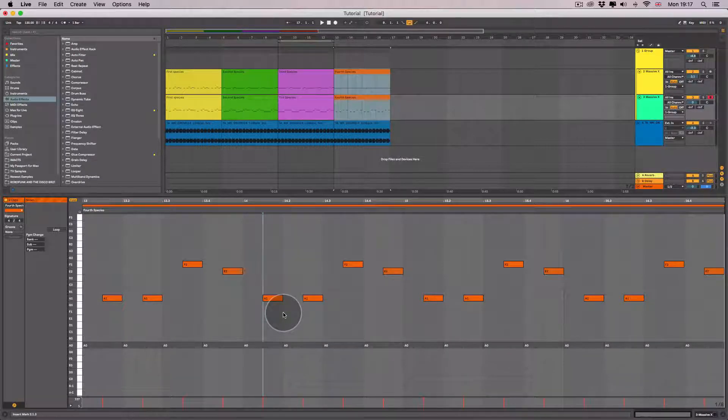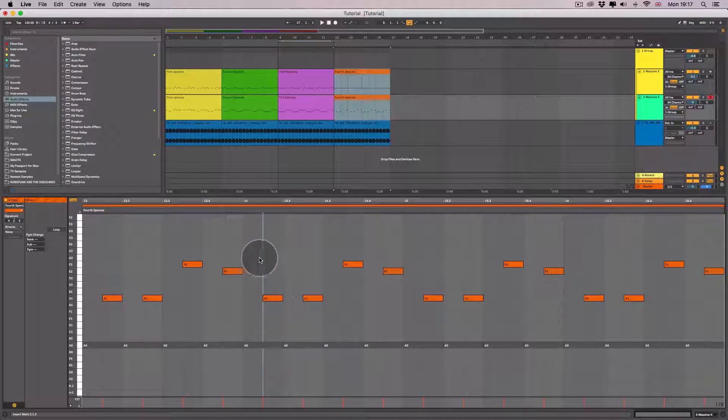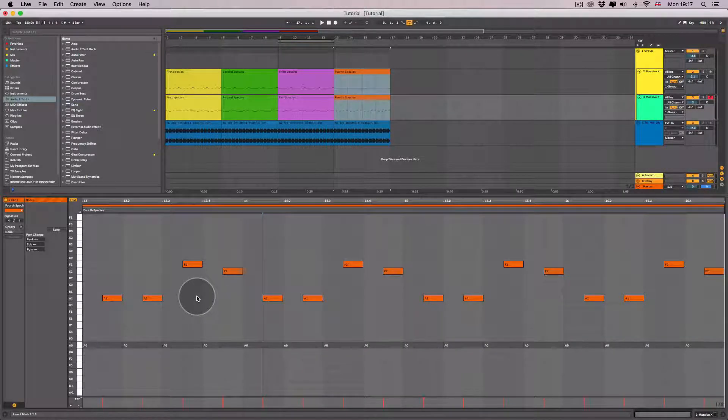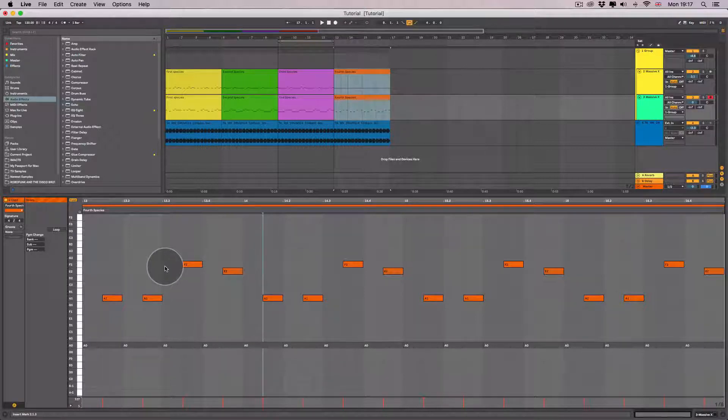The more suspensions you use the further down you go in pitch and you don't want to get too low. Eventually you'd be more than an octave below what you started with.